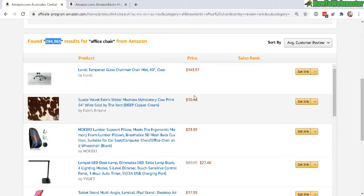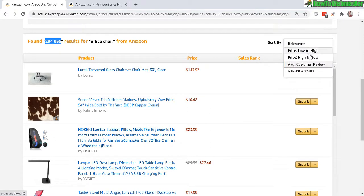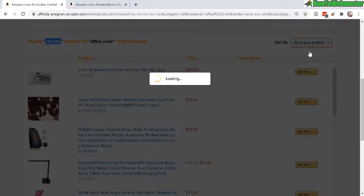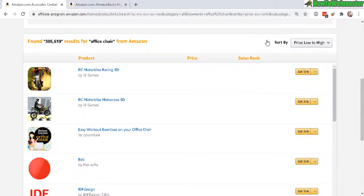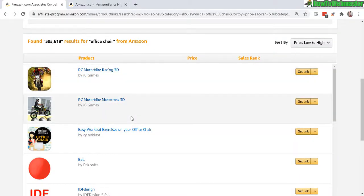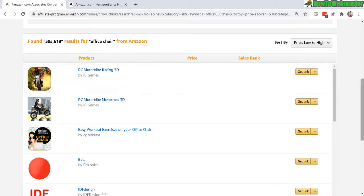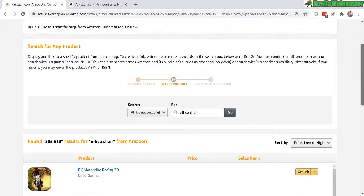Let's go back to price. I want to see the lowest price on my office chair. And now there's three hundred thousand and the results are not even close to being an office chair.